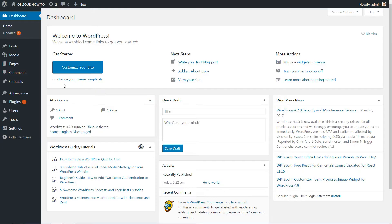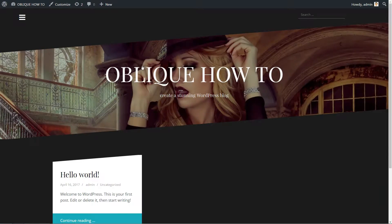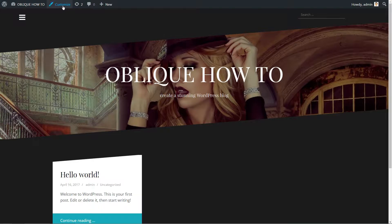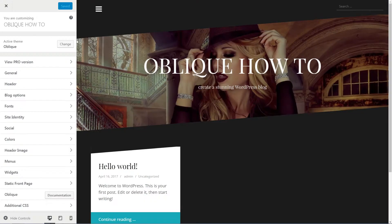If your WordPress blog is new, here is how it looks now. It's time to do some customization, so go to Appearance, Customize.